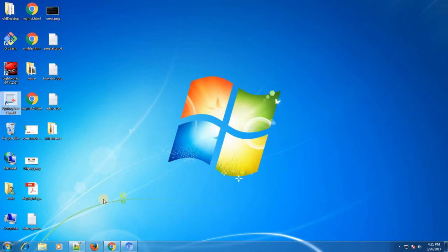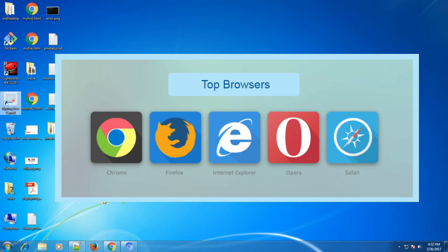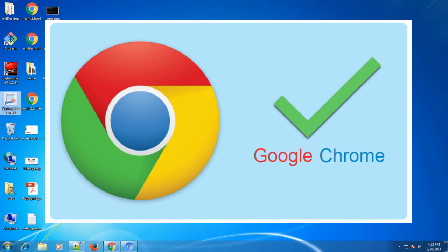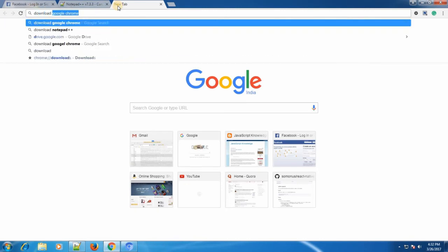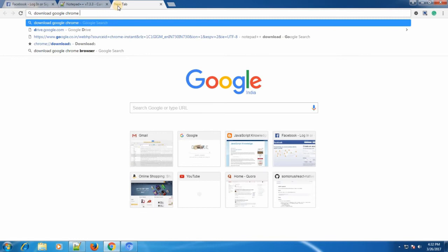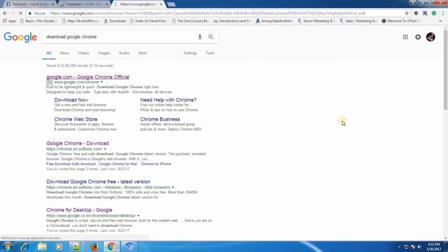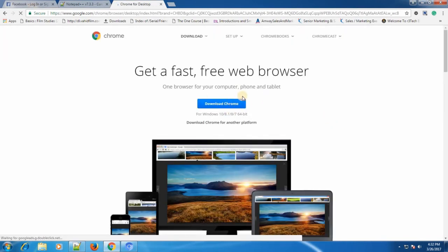After installing Notepad++, the other tool you need is a browser to display the web page. You can use Google Chrome, Safari, Internet Explorer, Opera — any browser you want. I'm going to use Google Chrome because it's really faster in my personal experience. If you don't have it installed, just type 'download Google Chrome' on Google and go to the top link.